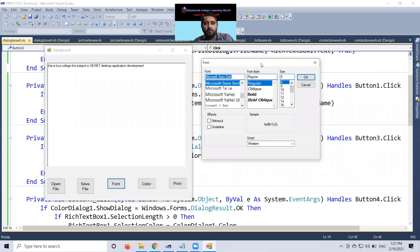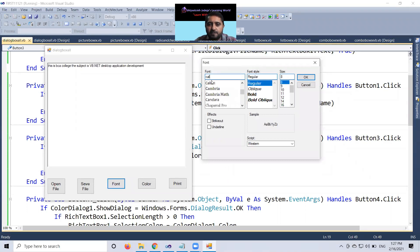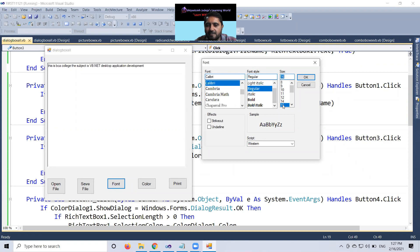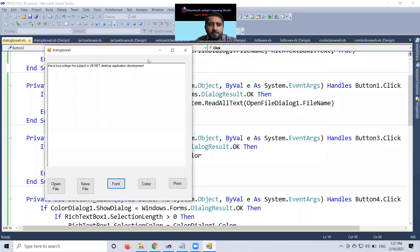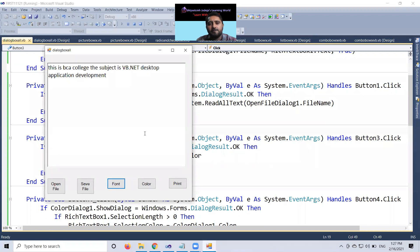If I want to make it this Calibri font, OK, would like to increase 16. And when I click OK, look, all font sizes increase.